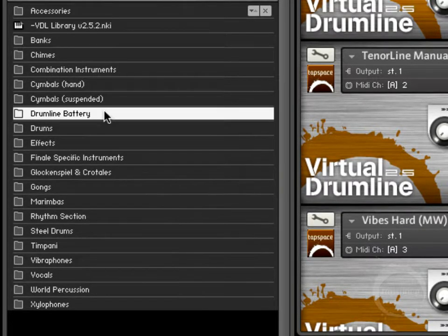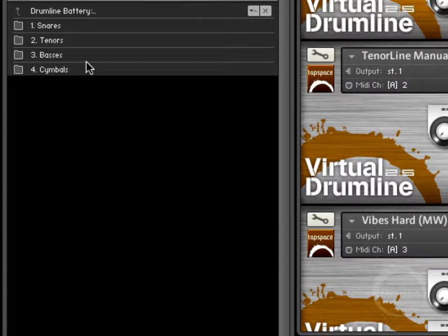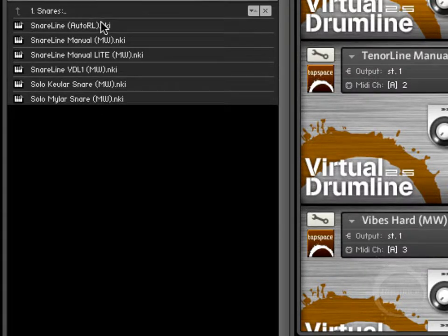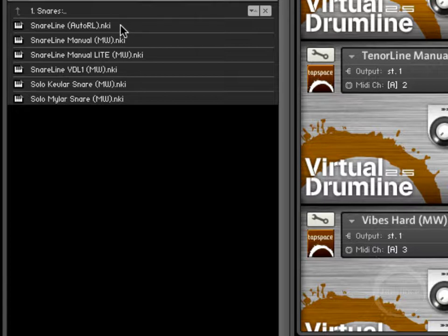And the drumline battery. This is your drumline battery proper. Each one of these will have a few varieties of them. Here, just to kind of define what some of these terms are.